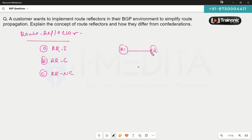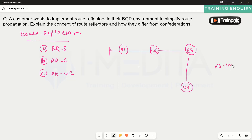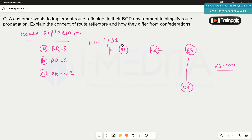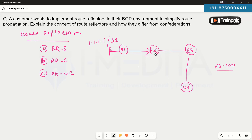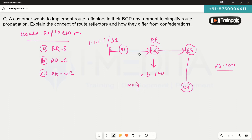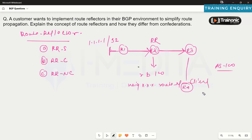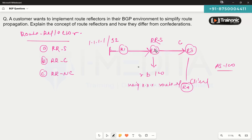Consider four routers — router one, two, three, and four — all belonging to AS100, with a subnet 1.1.1.1/32. Router two receives this subnet but will not advertise it to router three due to iBGP split horizon. To configure router two as a route reflector, we go under the BGP configuration and use the command: neighbor <neighbor-ip> route-reflector-client. As soon as this command is used, the specified neighbor becomes the client and the local router becomes the route reflector server.